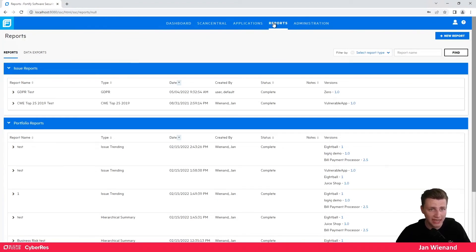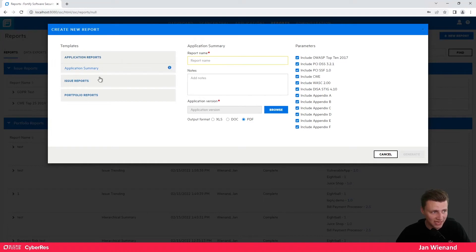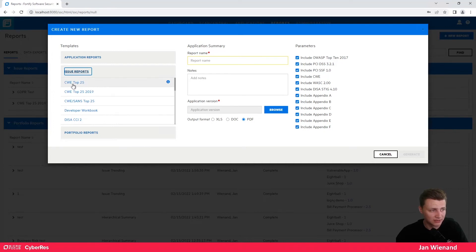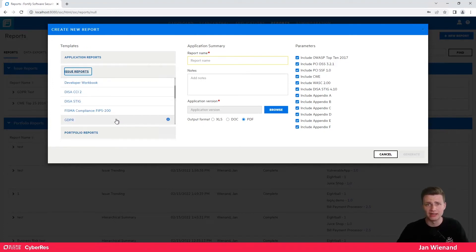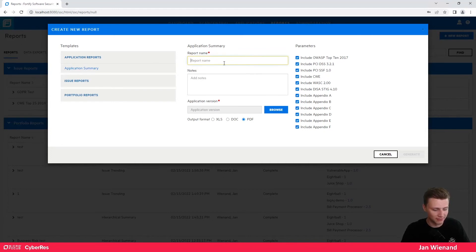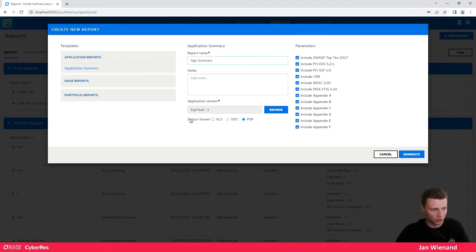The next section is Reports. Here you can create reports very easily — just click 'New Report' and choose the type, such as an application report or an issue report. If you want an industry-standard report, you can select options like CVE Top 25 or OWASP Top 10. You can also create custom templates or custom reports. Simply select an application summary type, enter a name, choose your application, output format, and parameters.